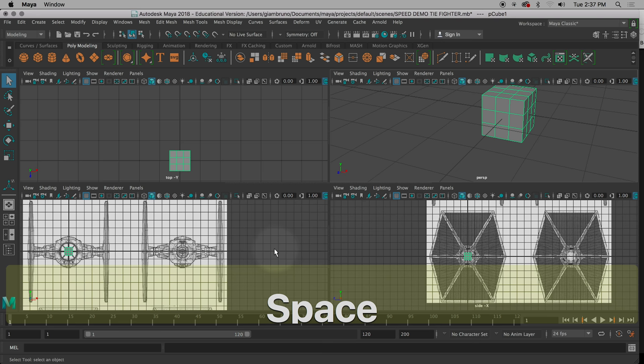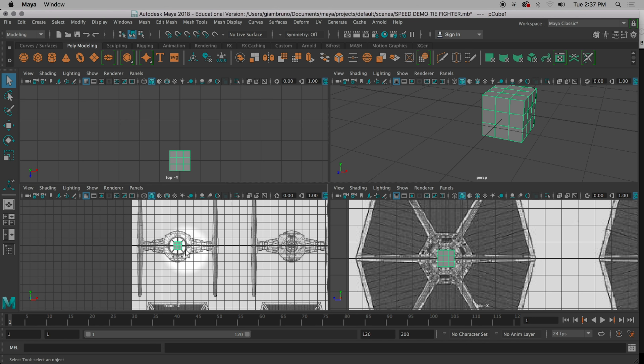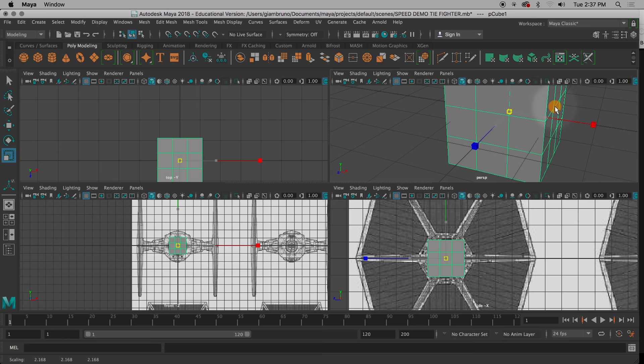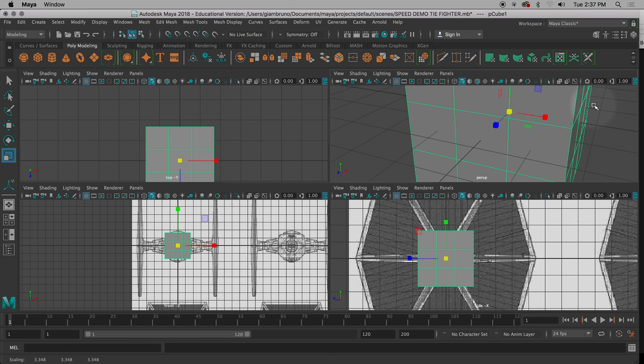I'm going to go to my four view. I already have my image planes nice and lined up, and I need to make this cube. This cube is going to wind up being my cockpit. I'm going to hit Scale and pull it out to be about the right size — a little bit smaller than the circle. What we're actually going to do is sphere the cube, or square the circle.